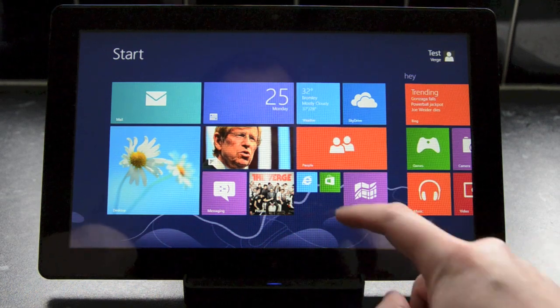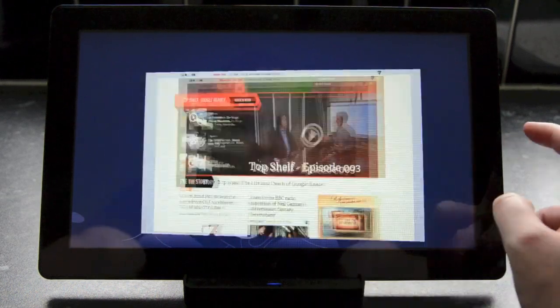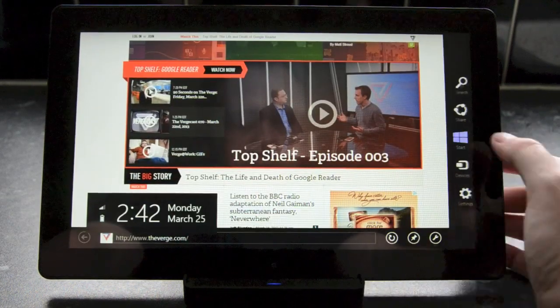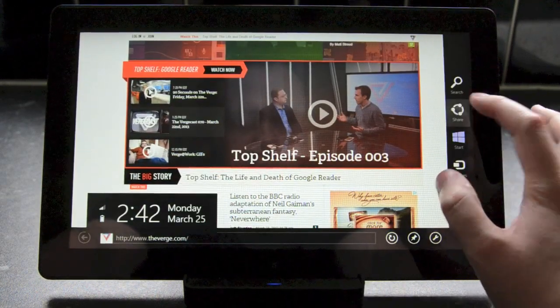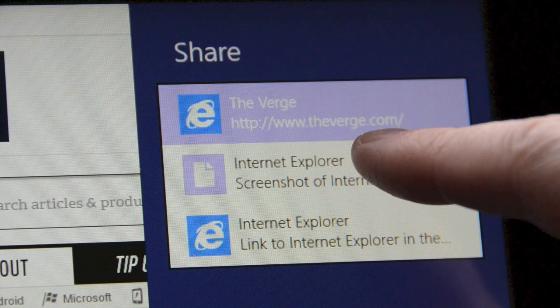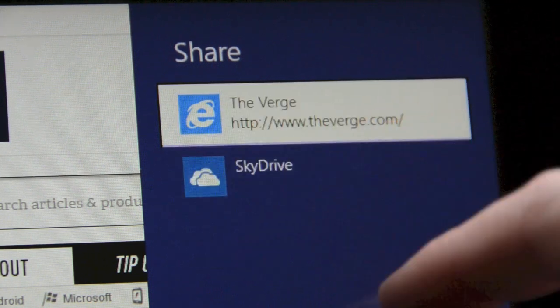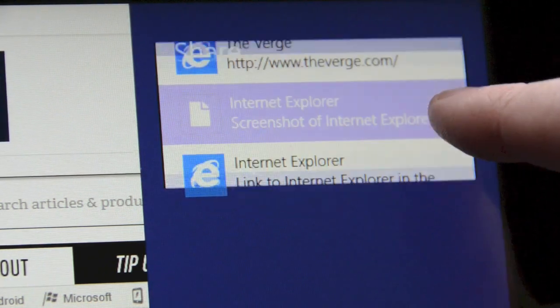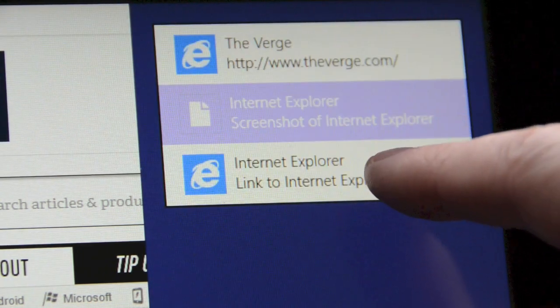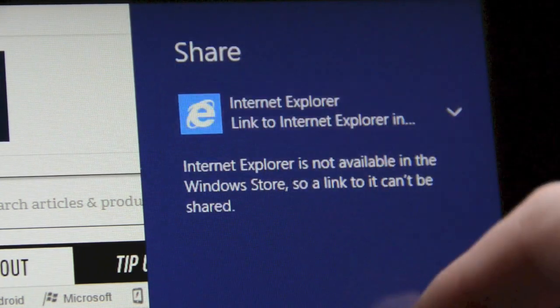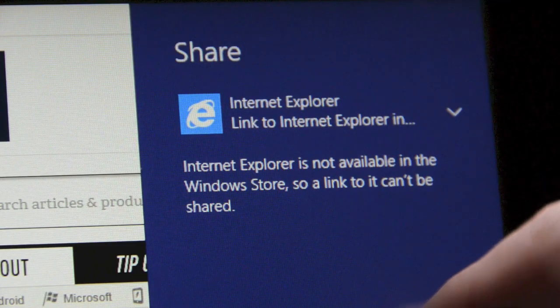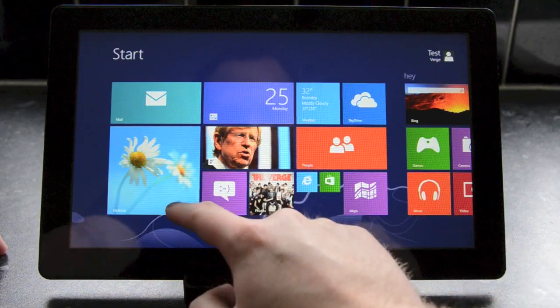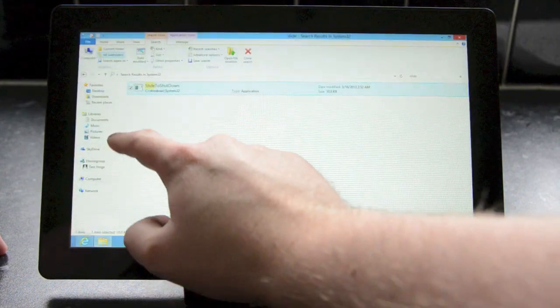There's also improvements to the charm options in Windows Blue. If we bring up Internet Explorer and try to share a page, you'll notice that there are options to share a screenshot of Internet Explorer or simply link to the page. Now the same applies for other charms.